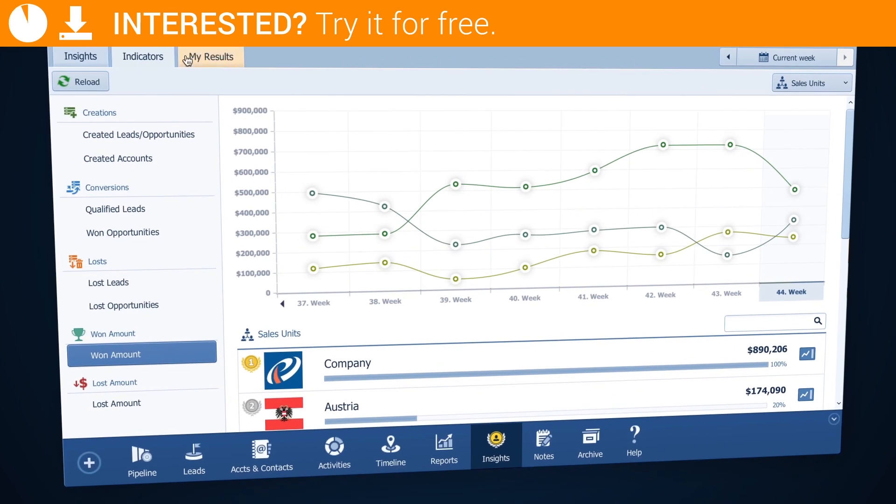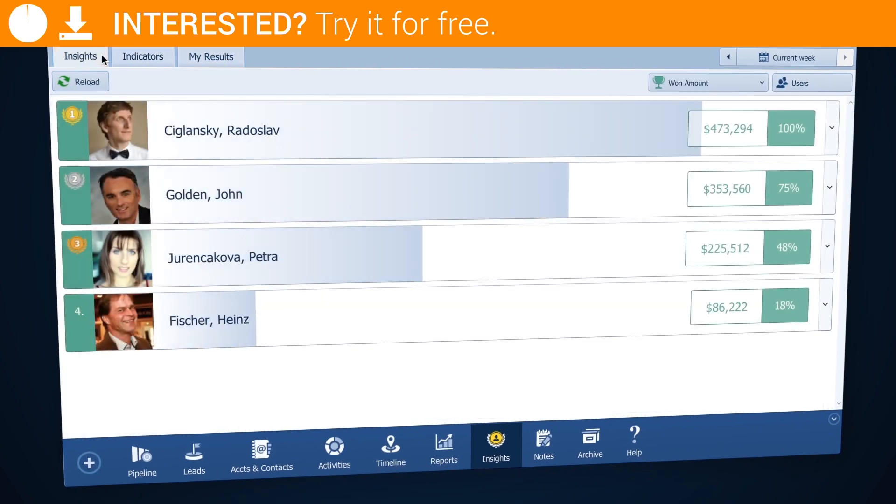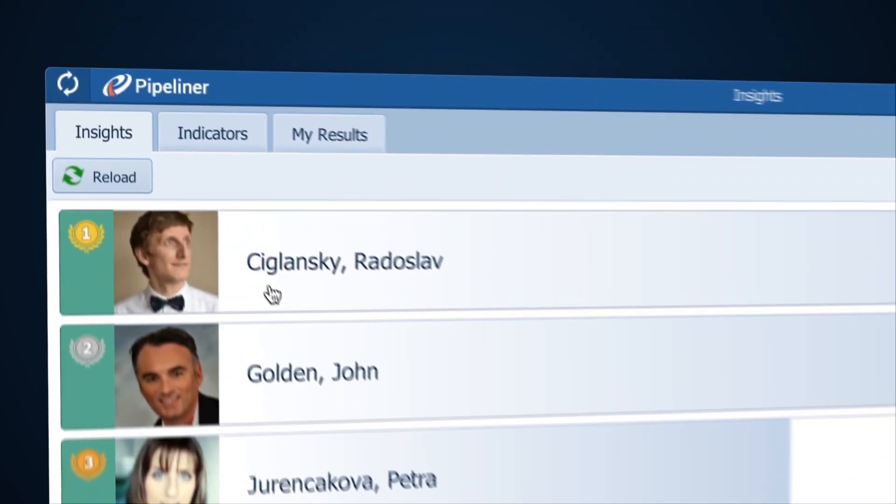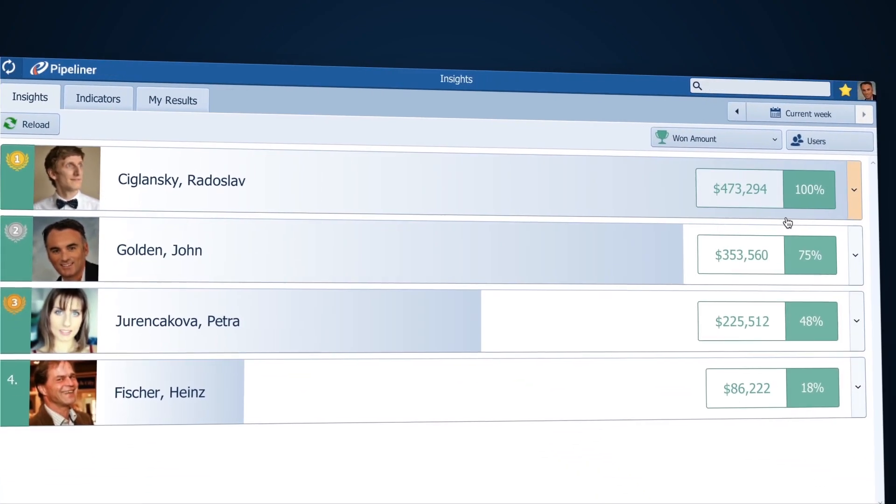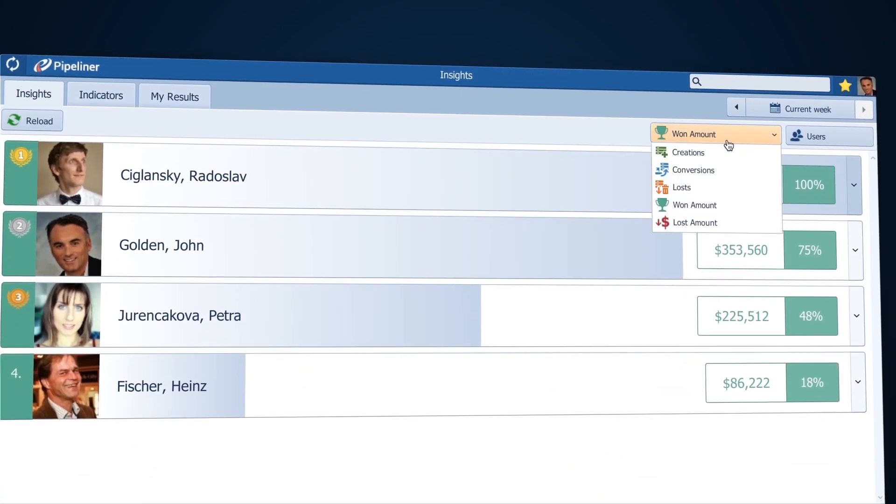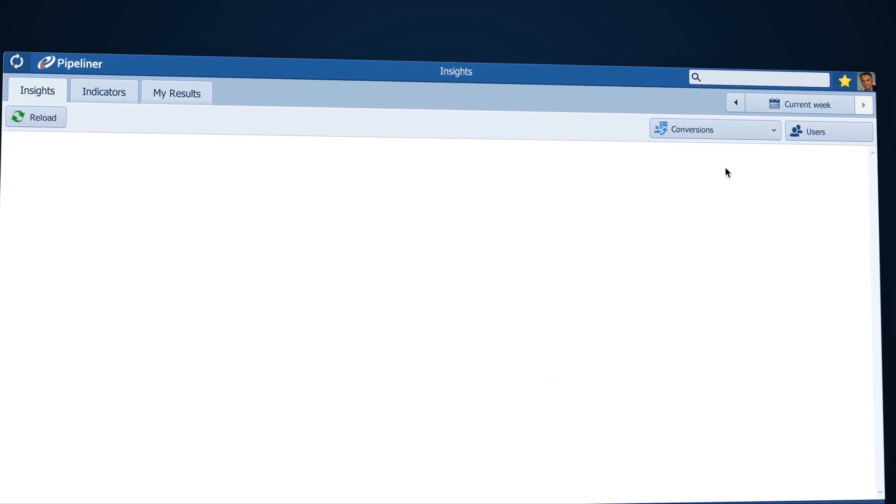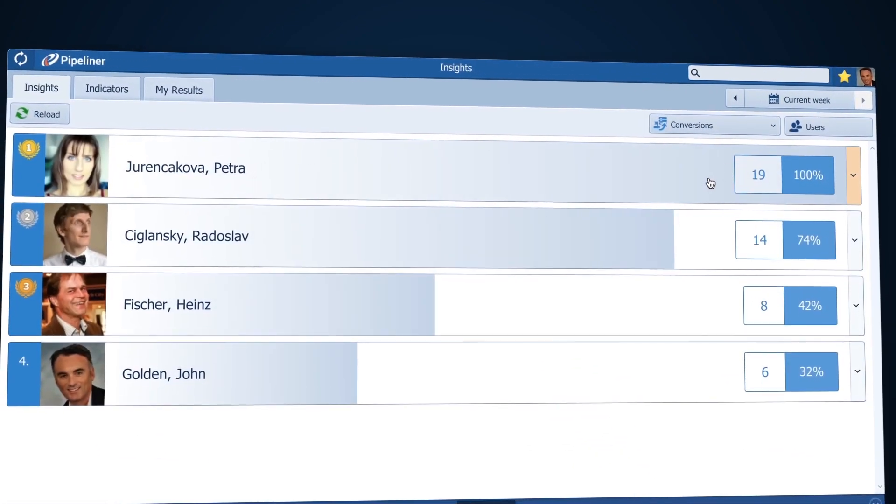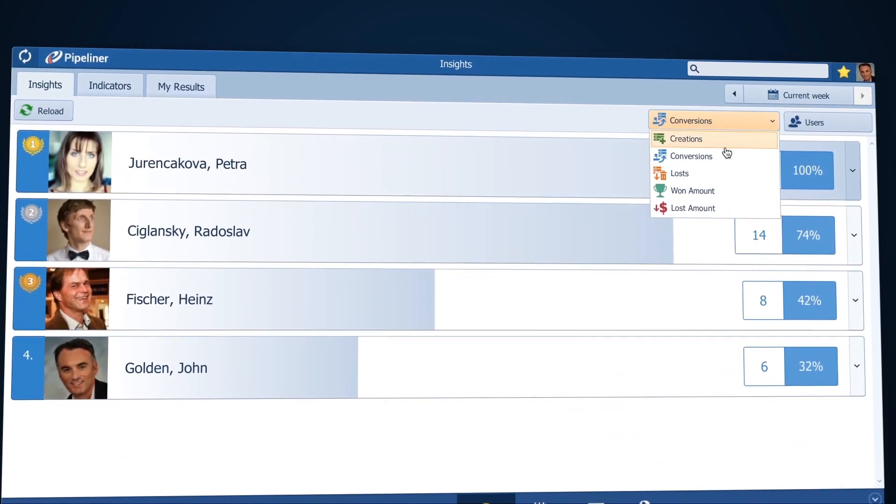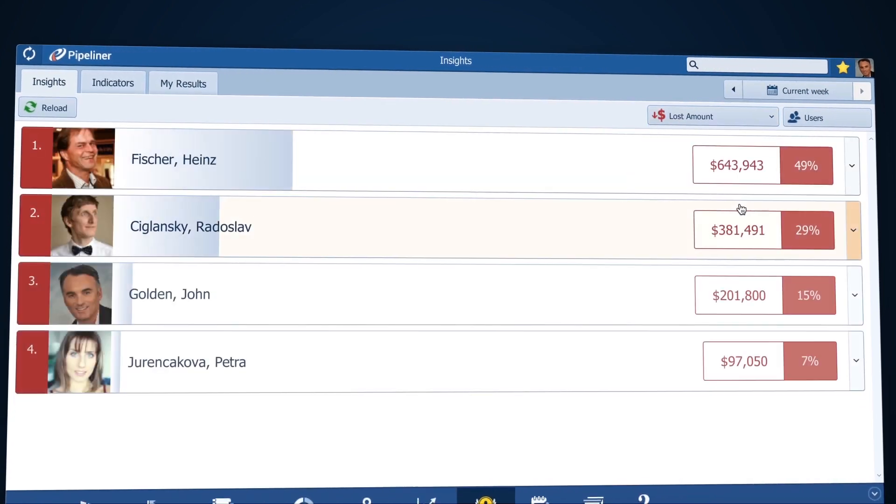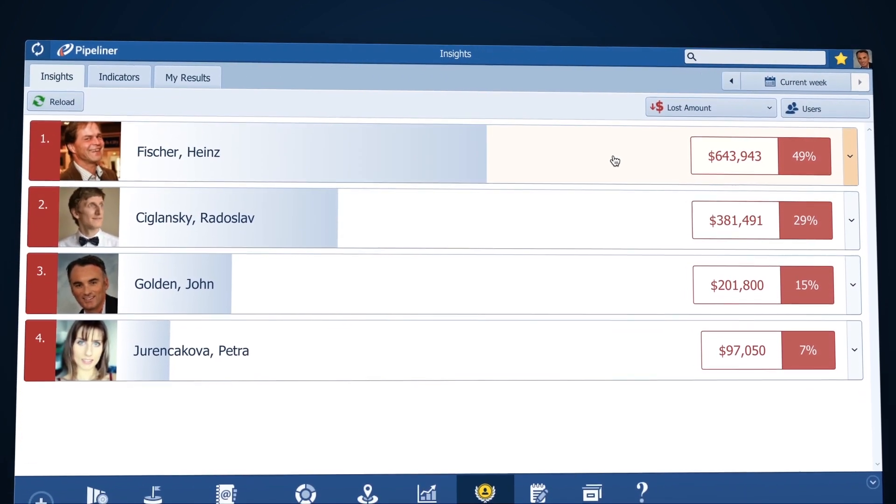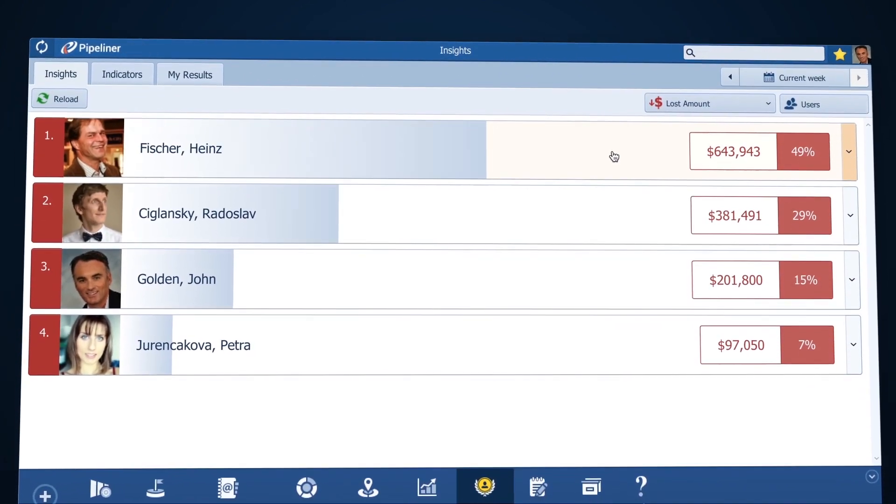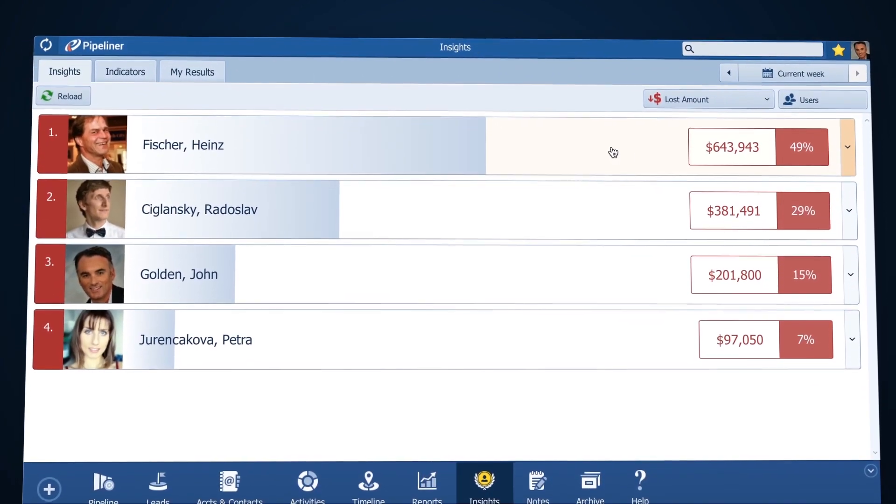So let's take a look at some of my salespeople. Here in Insights I see that Rado brought in the most money. Petra is top when it comes to converting deals and it looks like the value of Heinz's lost deals is the highest. Now that's not good.